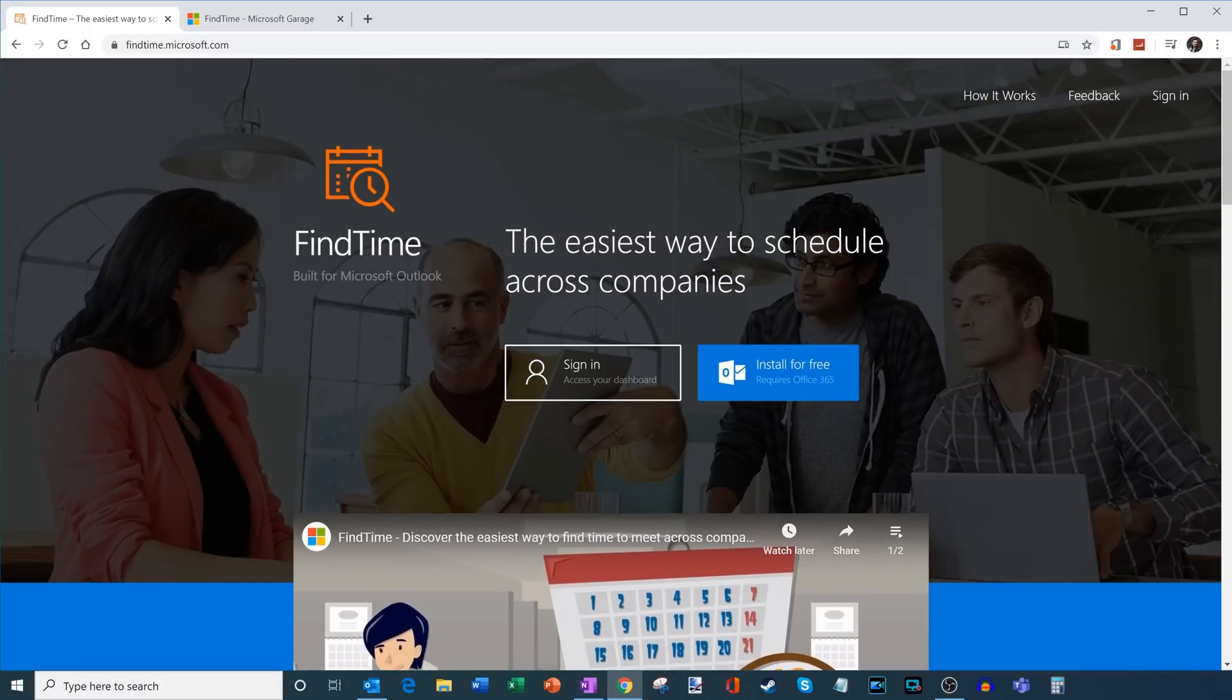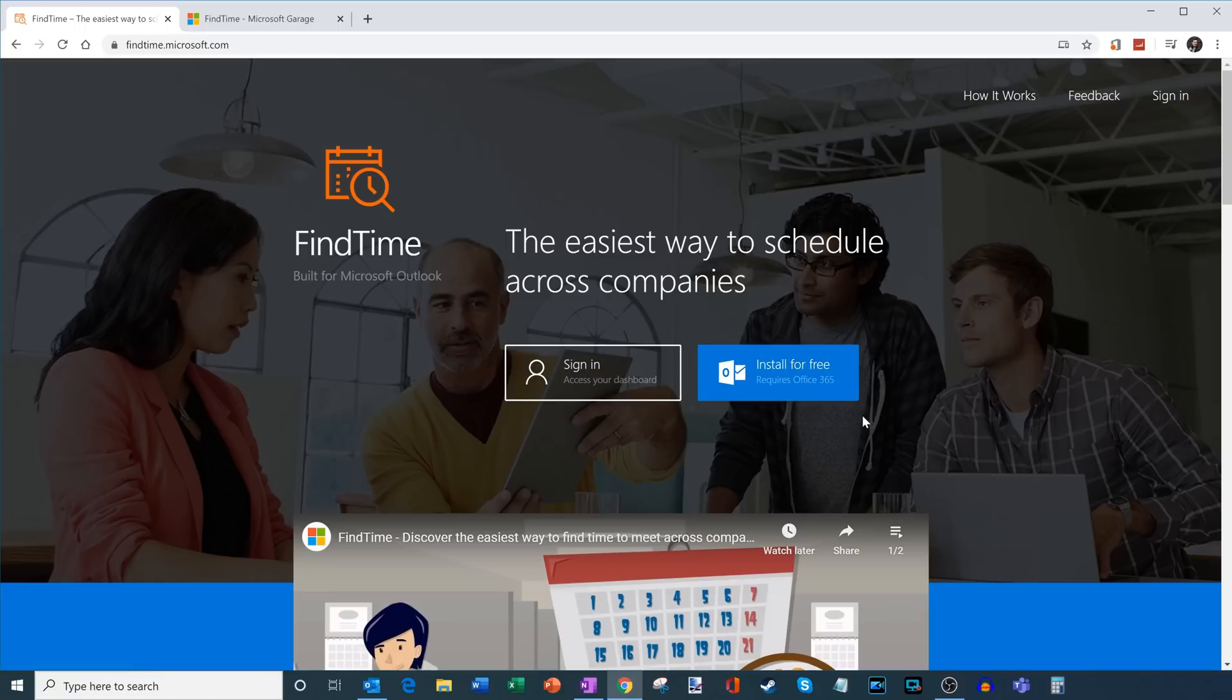What we're going to do is on this page, you'll see two different buttons. What we want to do is we want to go ahead and install Find Time. Now just a word on who can install Find Time. You either need an education account, so an education Microsoft 365 account, or you need a workplace Microsoft 365 account.